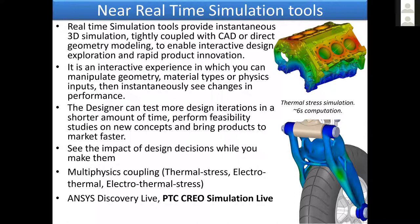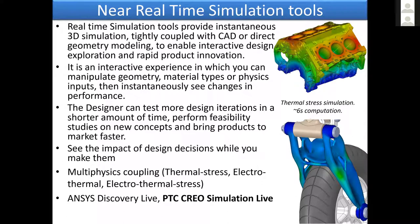That improves our productivity a lot because we can immediately change our minds or evaluate that decision. The nice thing, it's interactive. So while we can change material or geometry, we can instantaneously see the results, and Kayla will show you a demo later on.